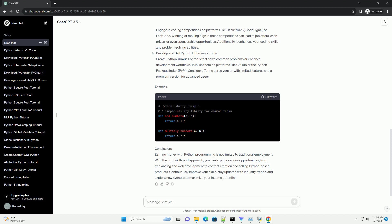Develop and Sell Python Libraries or Tools: Create Python libraries or tools that solve common problems or enhance development workflows. Publish them on platforms like GitHub or the Python Package Index (PyPI). Consider offering a free version with limited features and a premium version for advanced users.